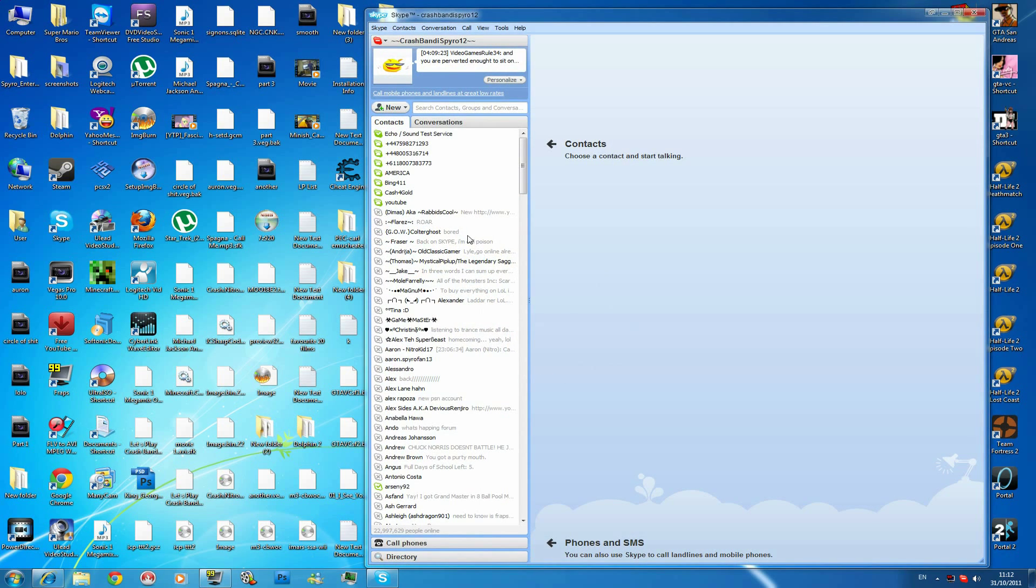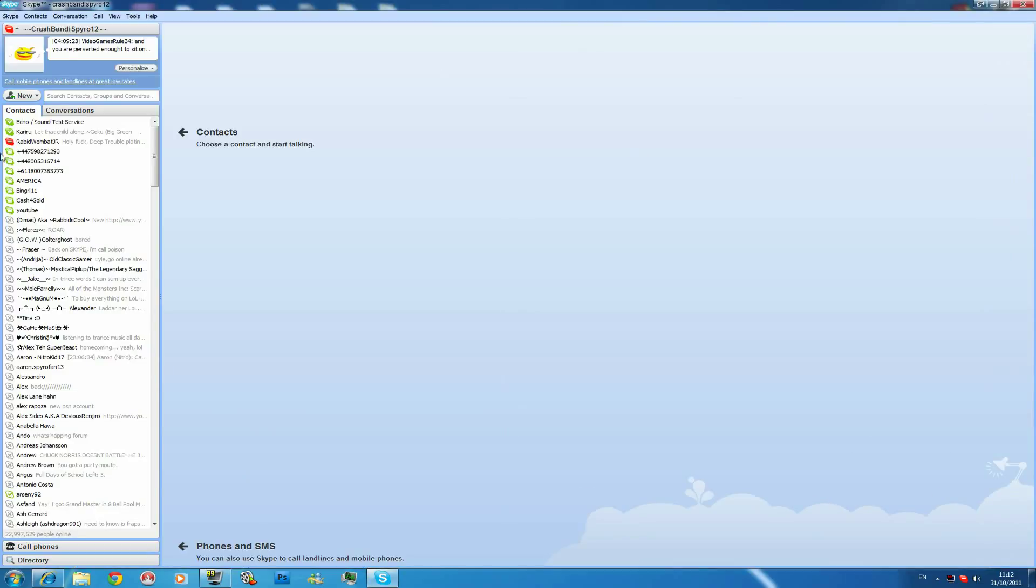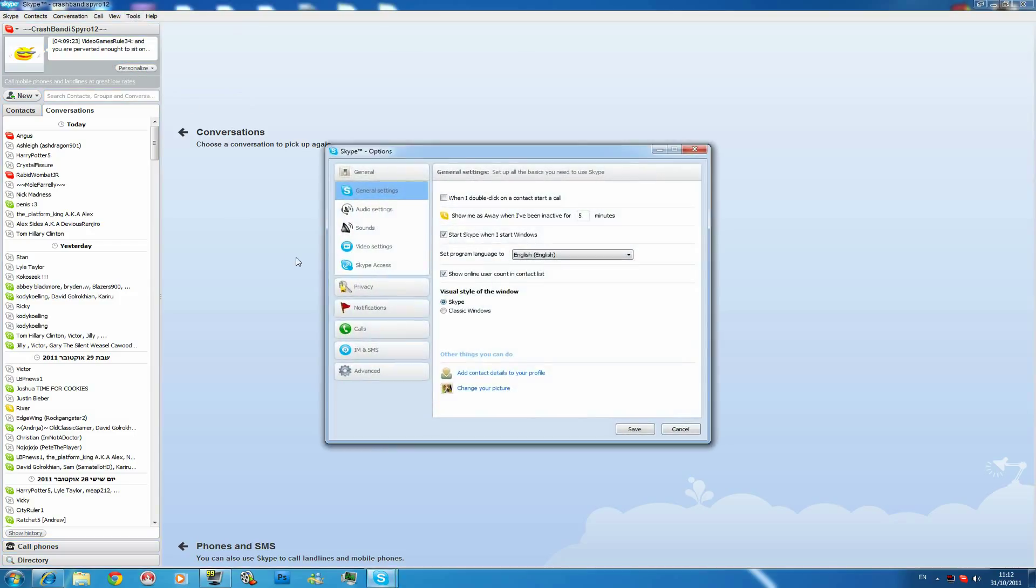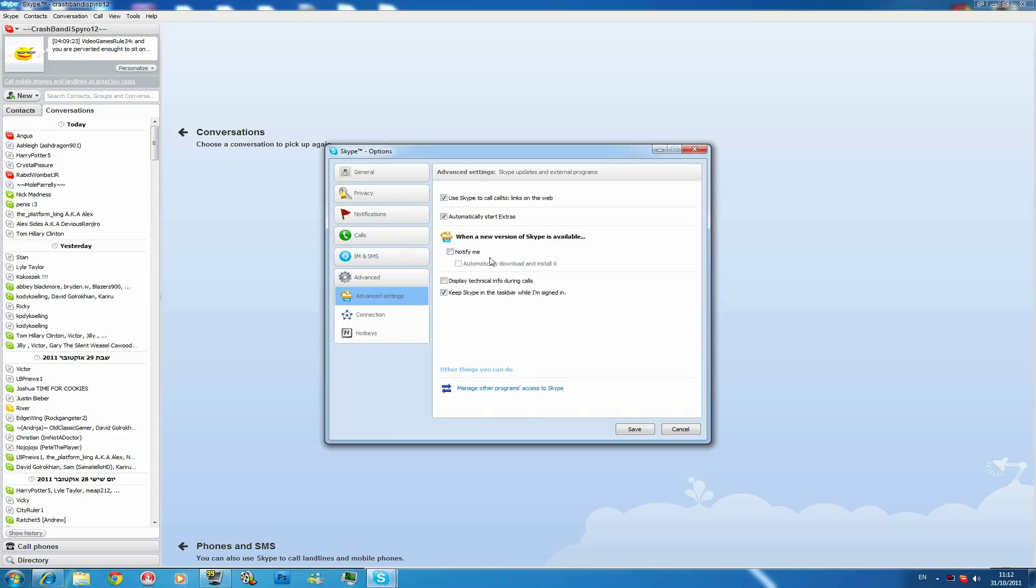So once you're done, you're going to Tools, Options, Advanced. And you see, once you're installing Skype, it will basically have this thing ticked. So untick this thing that's saying, notify me. Untick that and it won't ask you to upgrade your Skype.